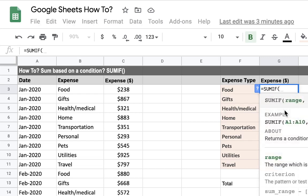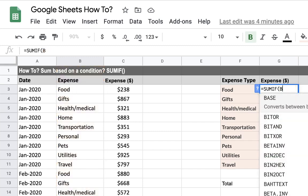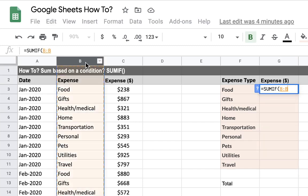Then we want to choose the range. You could choose a specific range of cells where you have the conditions, but a best practice I always recommend is to choose the full column. That way, when you add more months and expenses for other months, it will automatically sum your expenses for the year and you don't need to change anything in the formula.